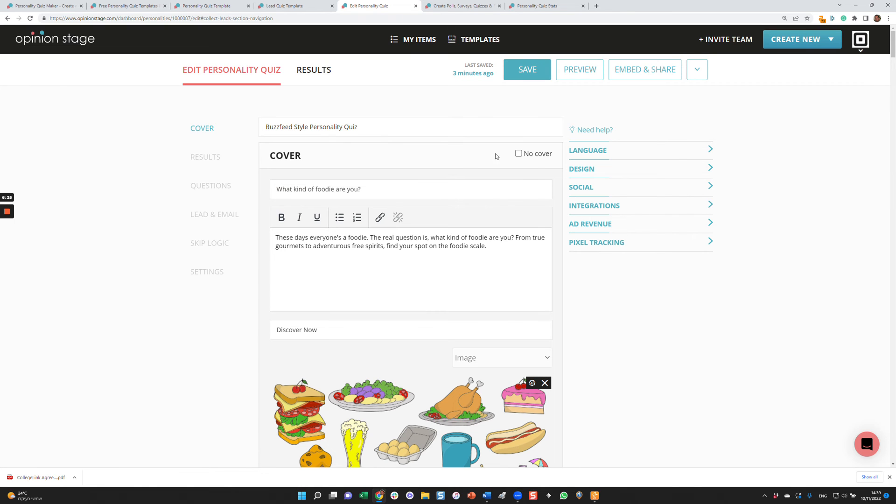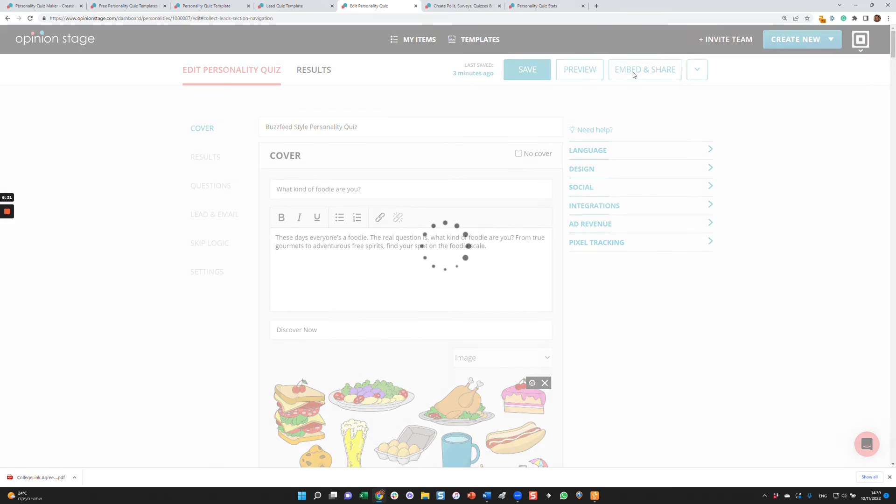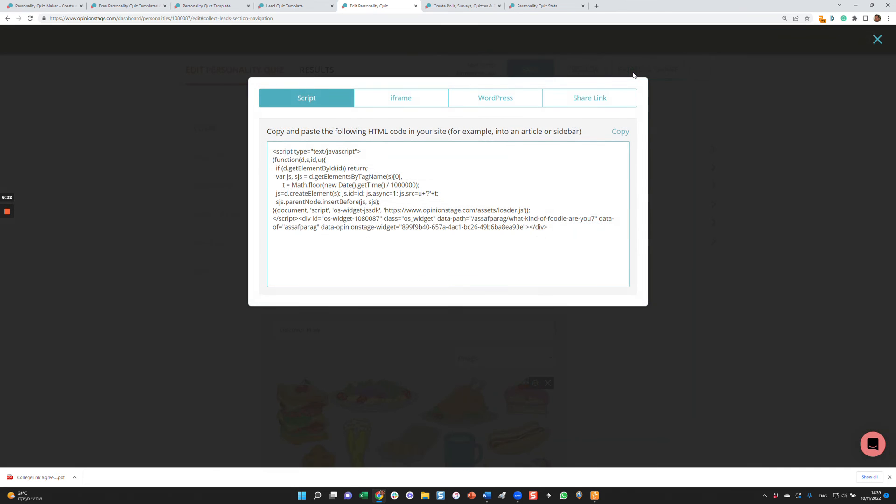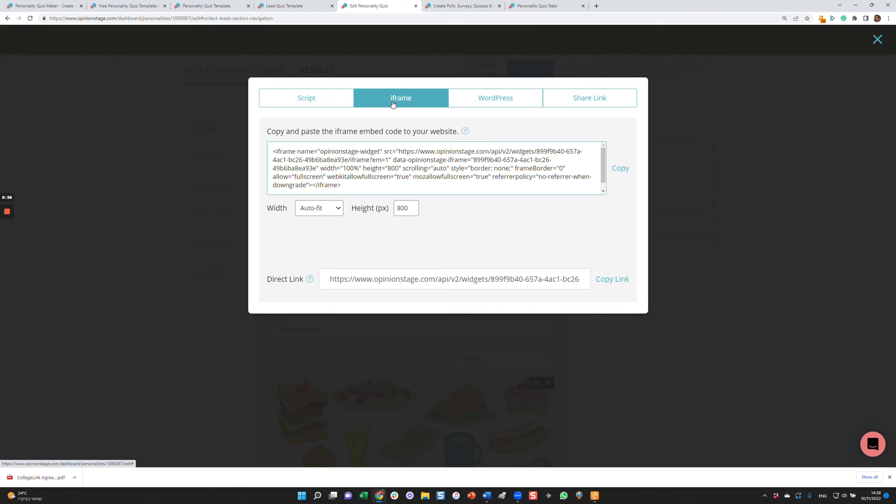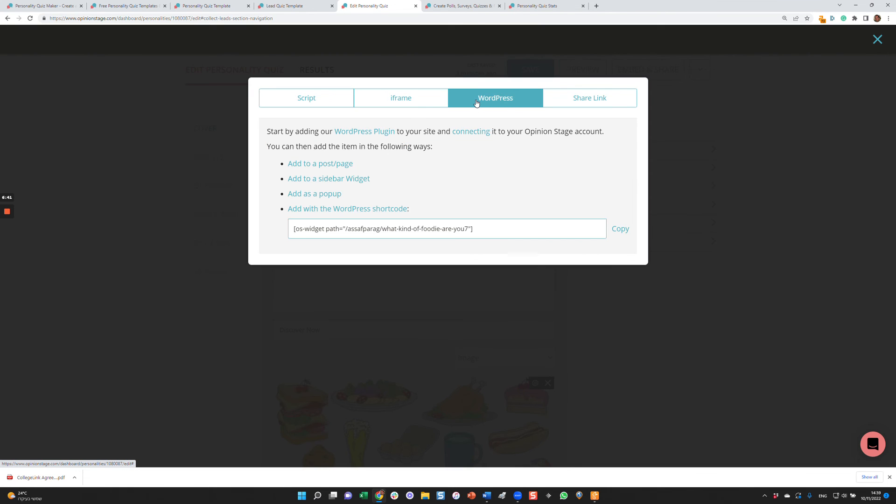So that's how you create a quiz. Let's say we're happy with the quiz. Now we want to add it to our site or send it to our users. So we click and then share. And here you can either add it to your site using the script code, the iframe code. We have detailed tutorials for each one of CMS if you're using WordPress or other. If you're using WordPress, actually we also have a plugin that you can use which is recommended.